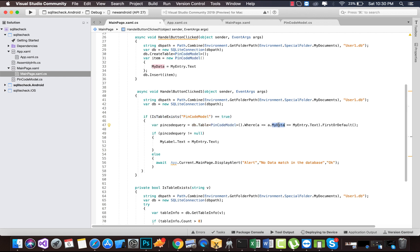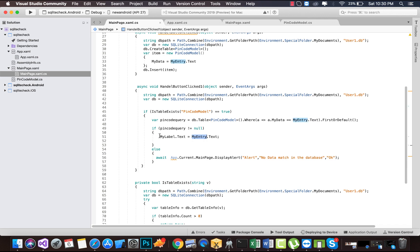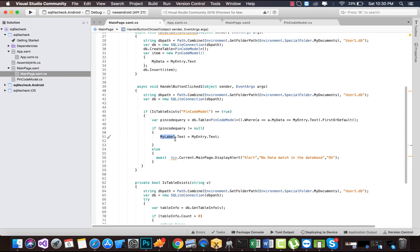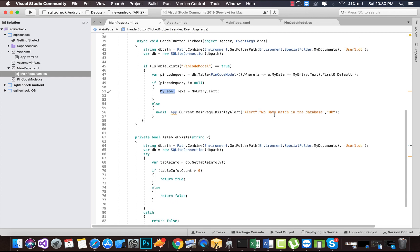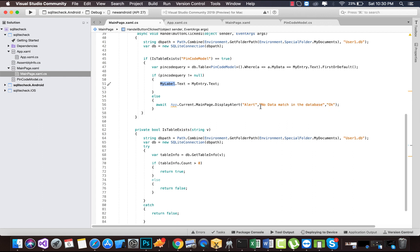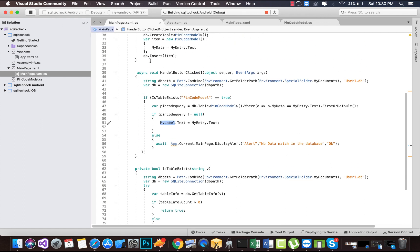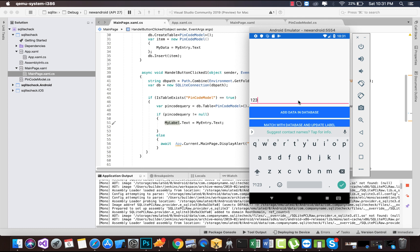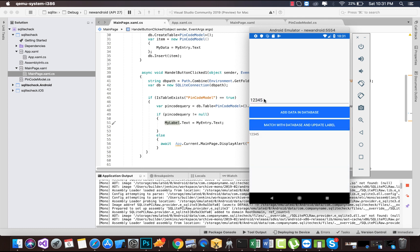If it is true, we are going to match our given text from the entry with the same database table values. The PinCode query is going to check those conditions — whether that given string is present inside the specified table in our database. If it is not null, the label is going to be updated; otherwise it is going to display 'No data match' for that given database. The user needs to click OK and re-enter some values to match data. That's all for this tutorial — thank you guys, thanks for watching, keep in touch for next tutorials.